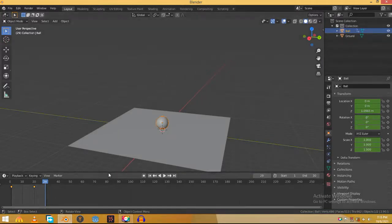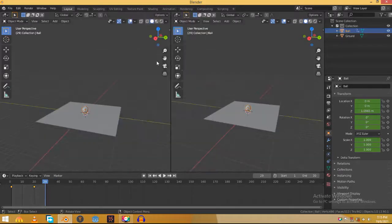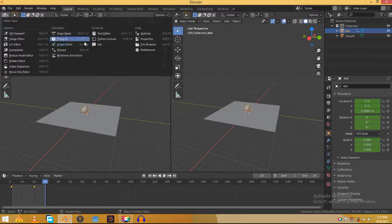So for that split the screen in half. Change it from viewport to graph editor.